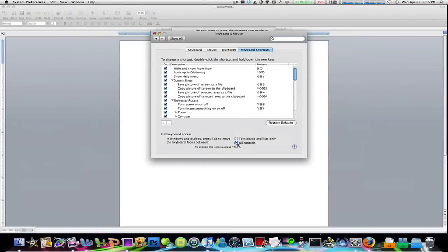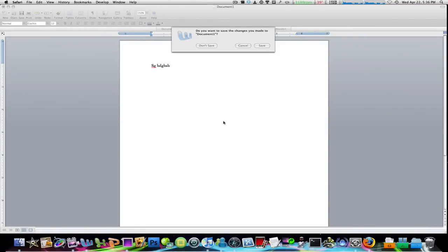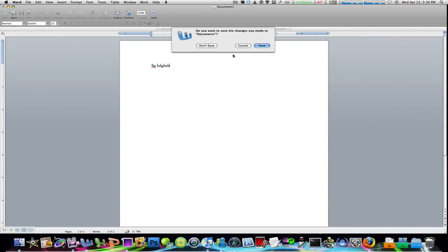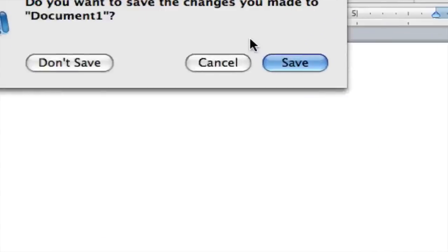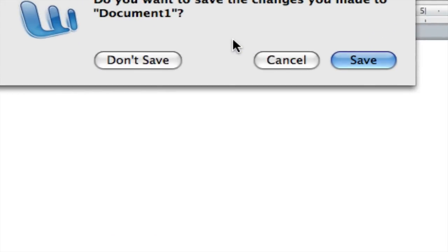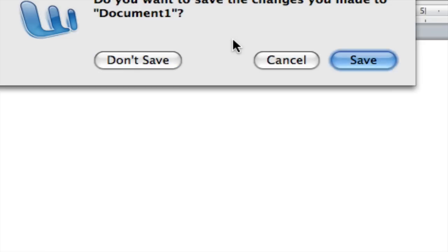If I close this again, you can see that I can hit tab and the different options will highlight in blue or get blue around the option. So let's say I don't want to save.